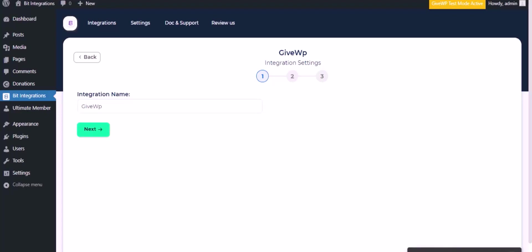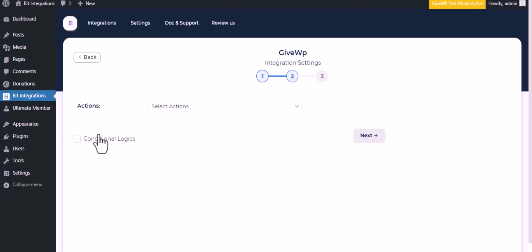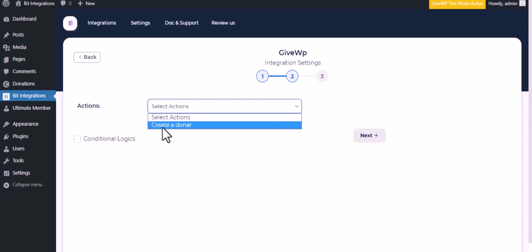Successfully connected with GiveWP. Click Next, then choose an action from the dropdown. I am selecting Create a Donor.